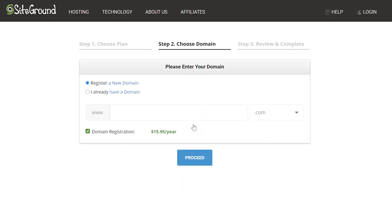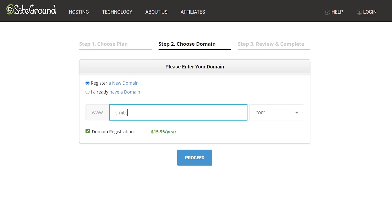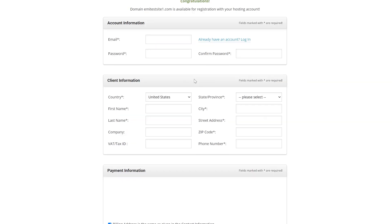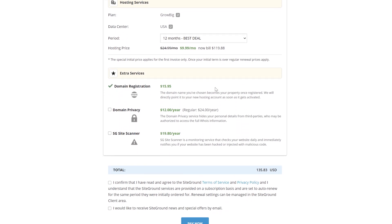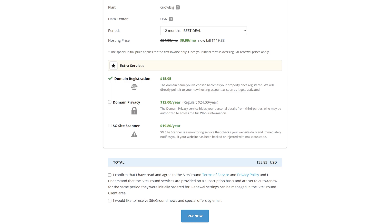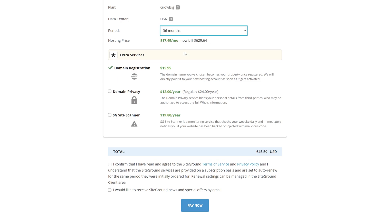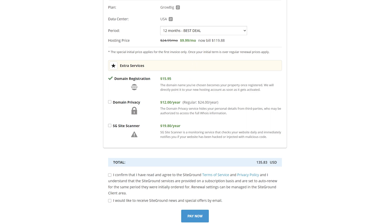In this next step you can use a website name you bought elsewhere or buy one from SiteGround. You can generally get website names for around $5 cheaper than what SiteGround is offering, but the price is yearly. I just prefer to pay the small amount extra to have everything in one place. If you live in the European Union you get domain privacy for free from GDPR laws, so you don't need to buy that, and the SG site scanner is just not worth it when you're starting out — it's overkill. So finally confirm the terms of service and click pay now.